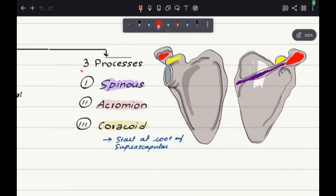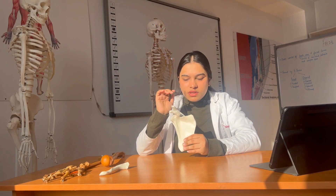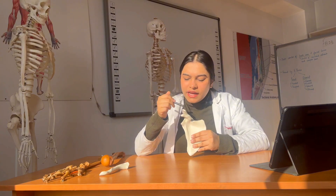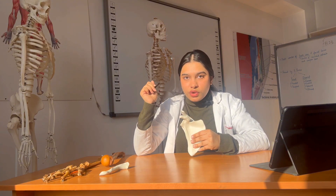Going on to the processes, there are three types: spinous, acromion, and coracoid. The spinous process is on the posterior side. Then we have the acromion process, and the coracoid process. The spinous process is clearly visible posteriorly, the acromion process and the coracoid process can also be seen here on the specimen.